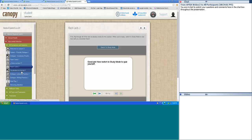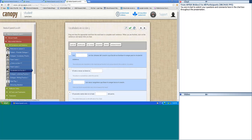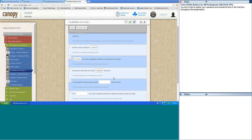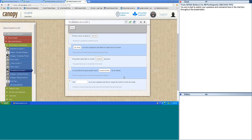Vocabulary in action. Los ventrículos son las cámaras del corazón cuya función es bombear la sangre para la circulación sistémica. El atrio a veces se llama la aurícula. Las venas son vasos sanguíneos que llevan la sangre hacia el corazón. El paciente siente dolor en el lado izquierdo del pecho. La acumulación de grasa puede causar endurecimiento de las arterias. Una arteria es un vaso sanguíneo que lleva la sangre del corazón al resto del cuerpo.